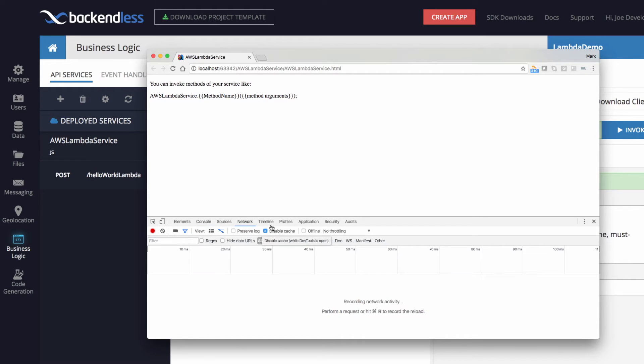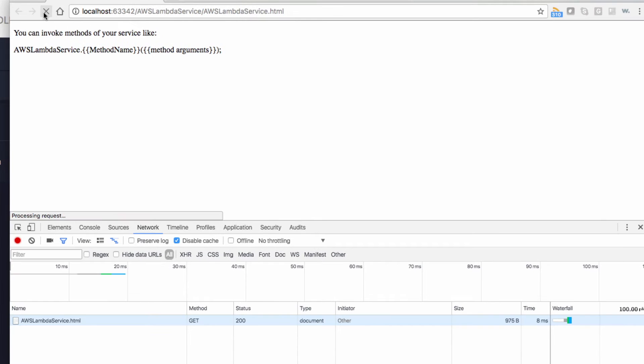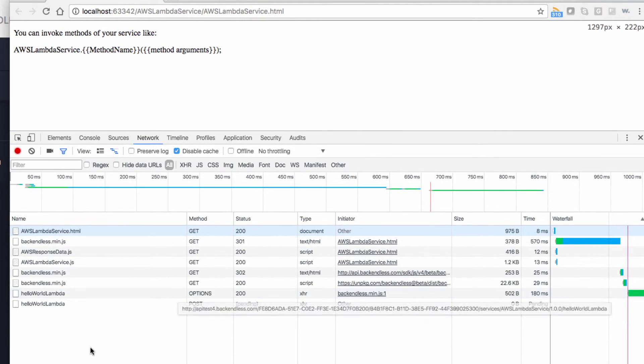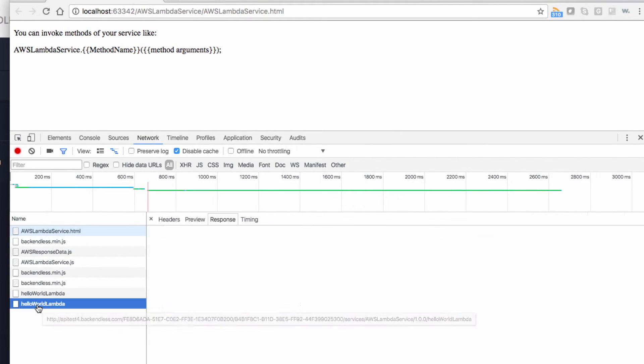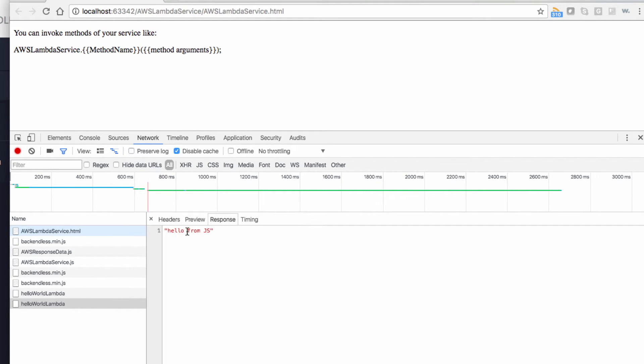In fact, let's do it again. I'm going to switch to network and reload the page. And right here, you see that here's this result. The request went out to backendless and we got the response from Lambda back to the browser.